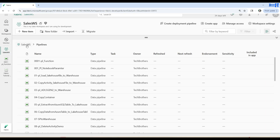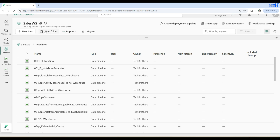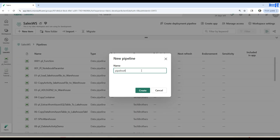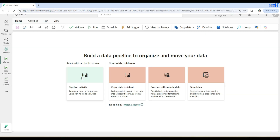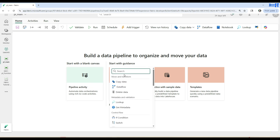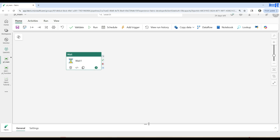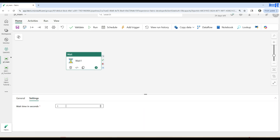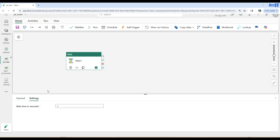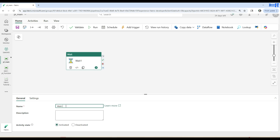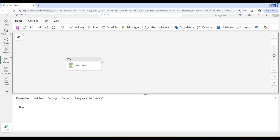First I want to take you to the workspace. I have this sales workspace and I have pipelines here. I'm going to create two pipelines very quickly. We'll create a new item, a data pipeline, and call this PL_main. Here in the pipeline activities I want to add an activity called Wait — this will only be waiting for a couple of seconds. I'm going to call this activity 'main'. This is our first pipeline; I'm going to save it and now we'll be creating PL_child.